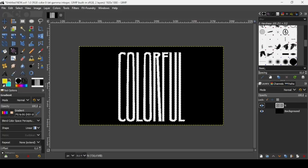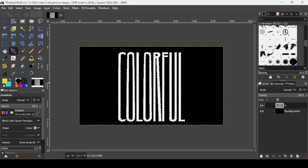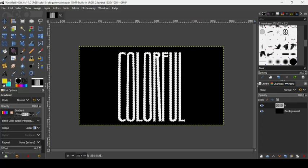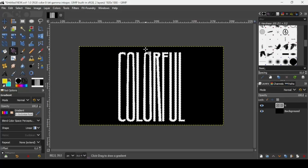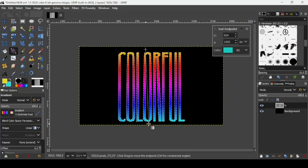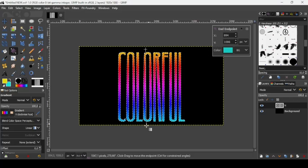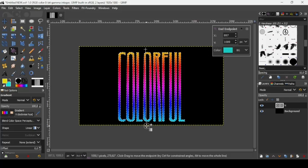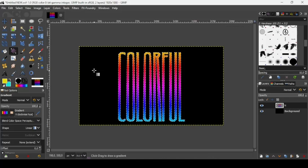Now we are going to trace our gradient. Make sure the shape is linear and the name is foreground to background HSB clockwise. Now let's trace our gradient. Now press enter to confirm.